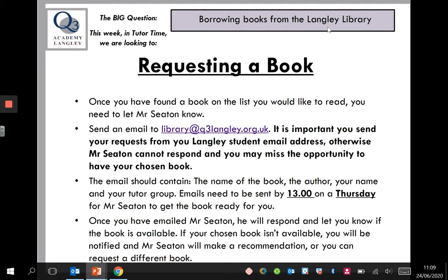The email itself should contain the name of the book, the author, your name, and your tutor group. The emails need to be sent by one o'clock on a Thursday for me to be able to get the book ready for you.